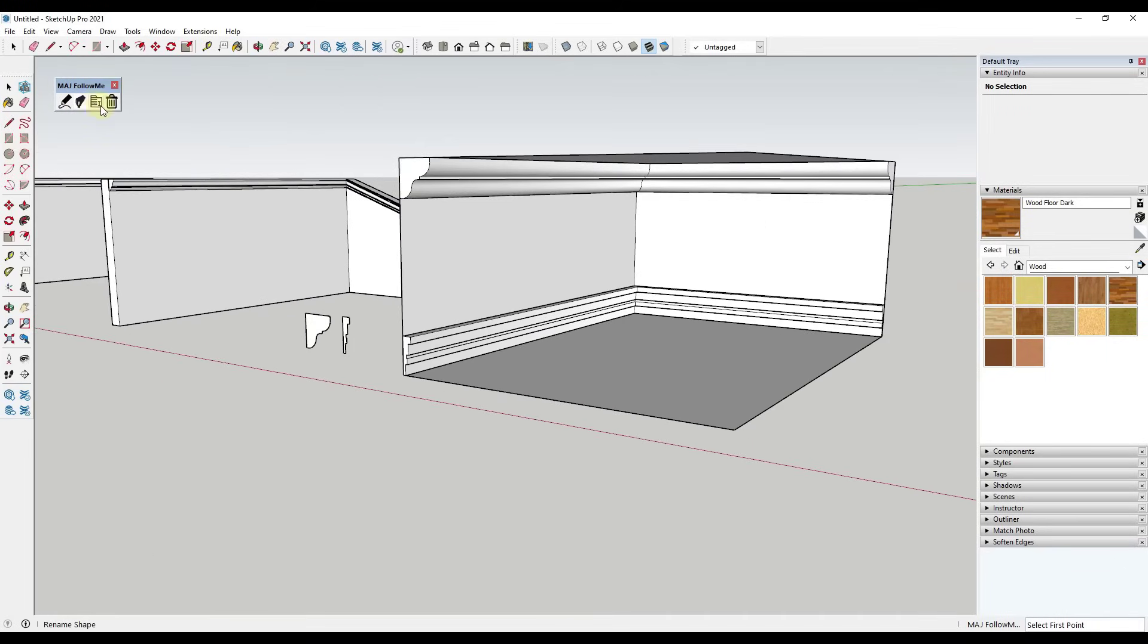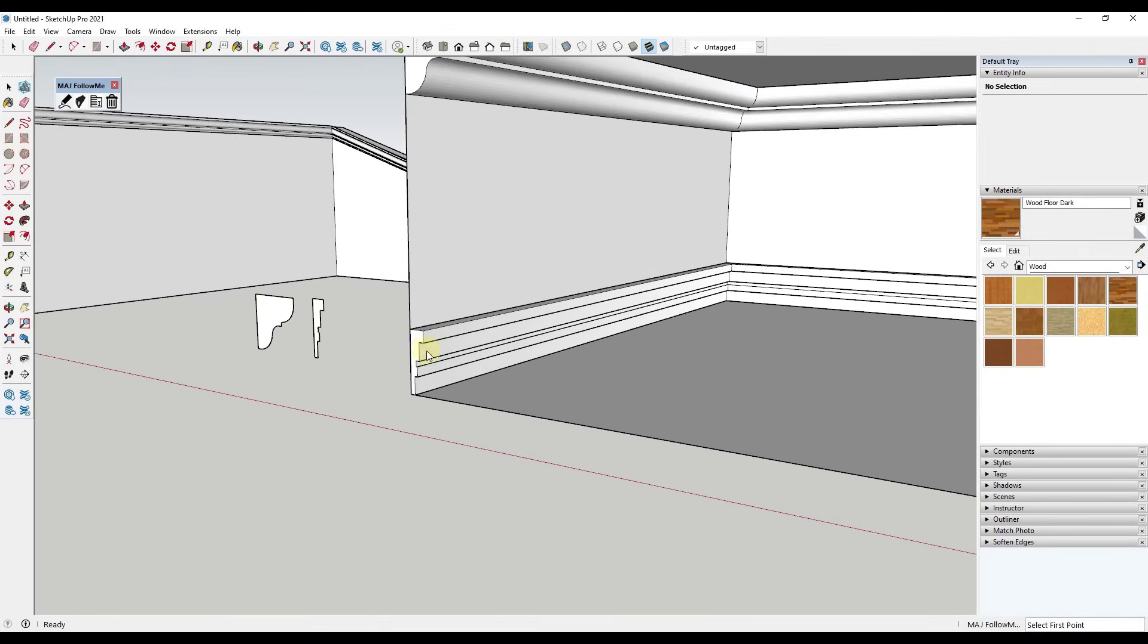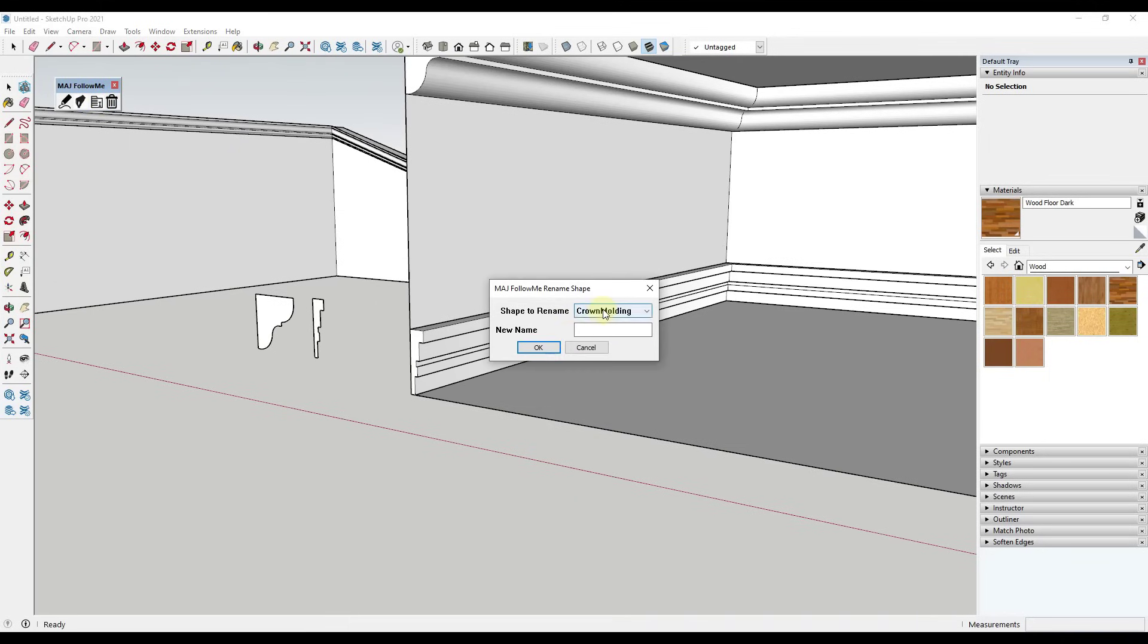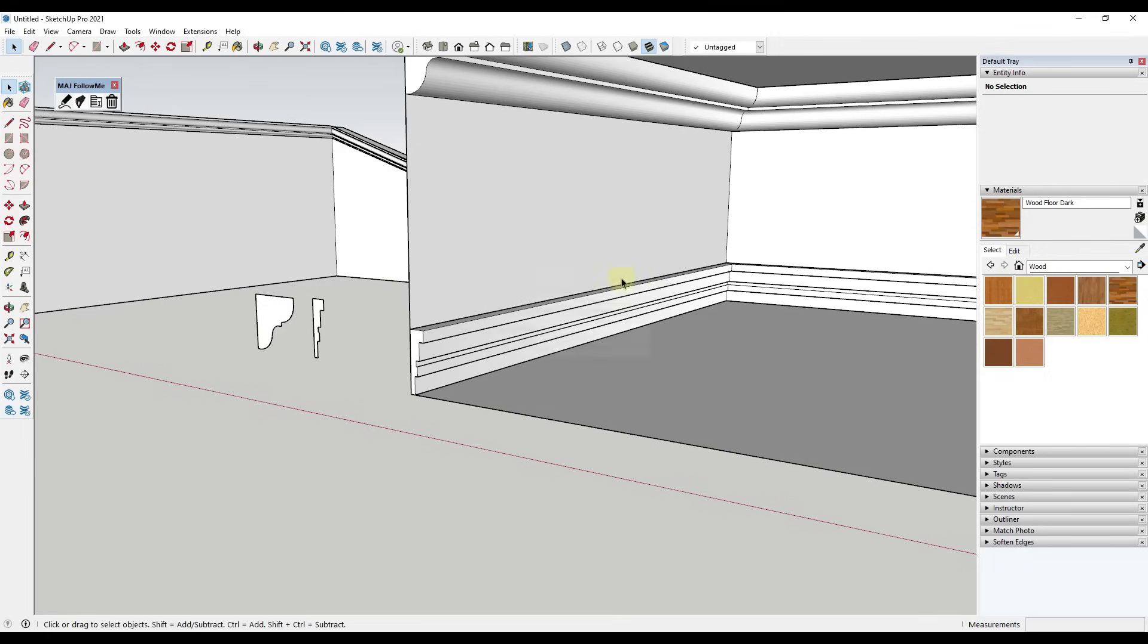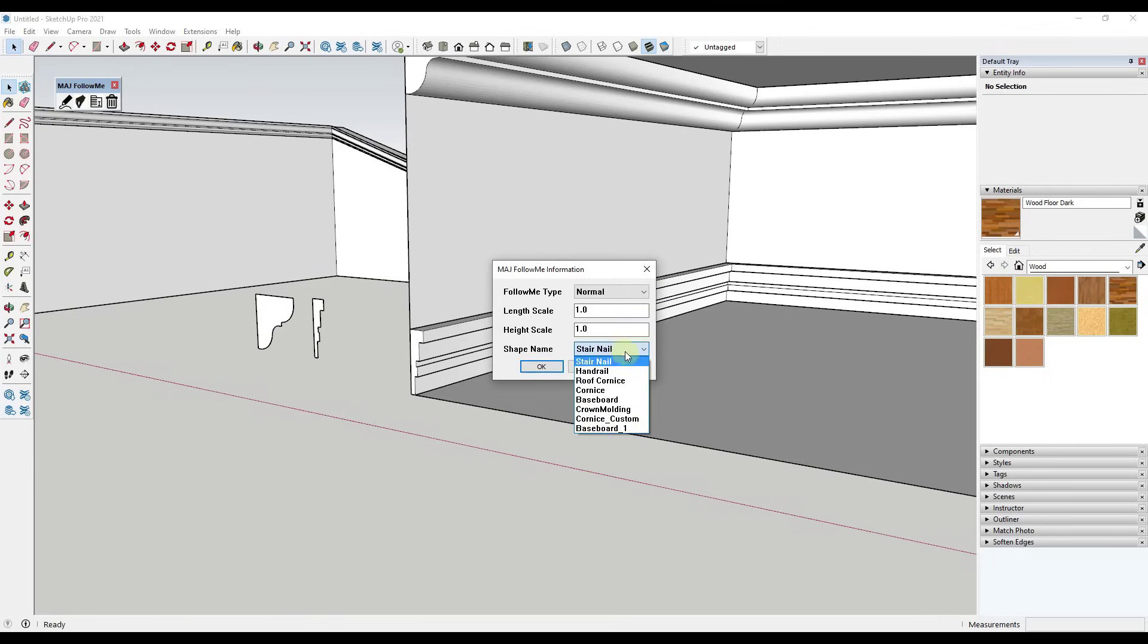But notice how we're able to quickly add that and that's in our library of stuff now. And so let's say we wanted to rename it. So let's say we wanted this to be something else - we can go to baseboard custom and we can call this baseboard underscore one, and then we'll just close out of this. So now if I go back you can see how this is renamed to baseboard one.